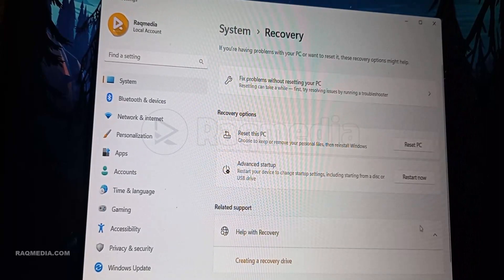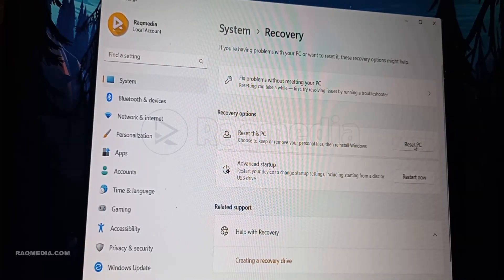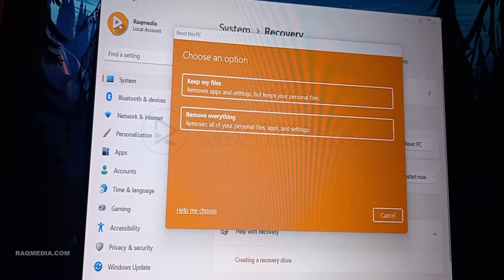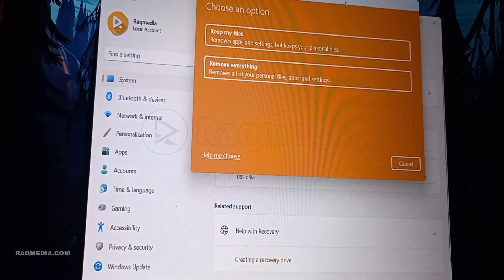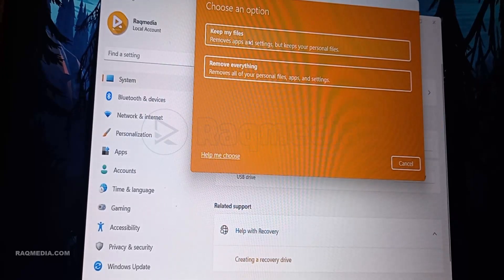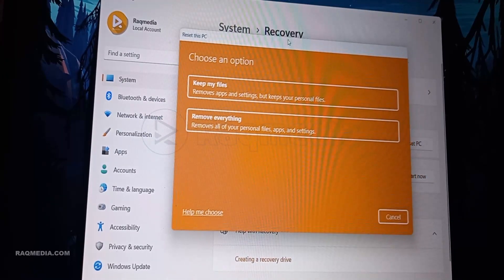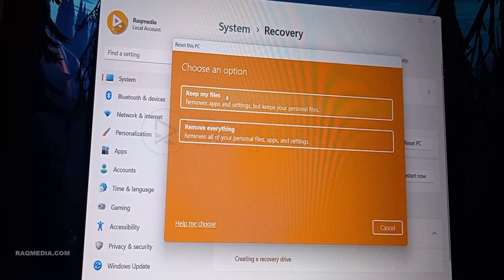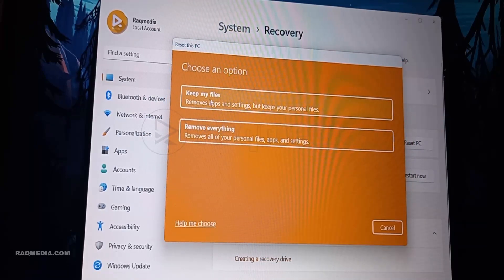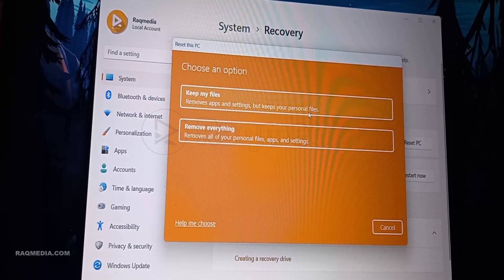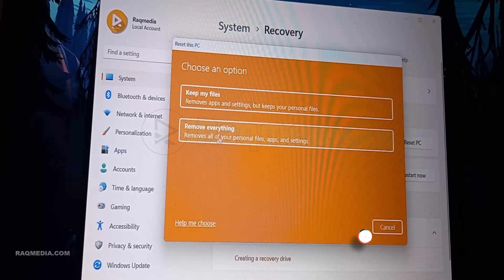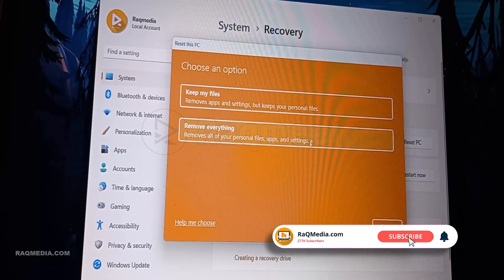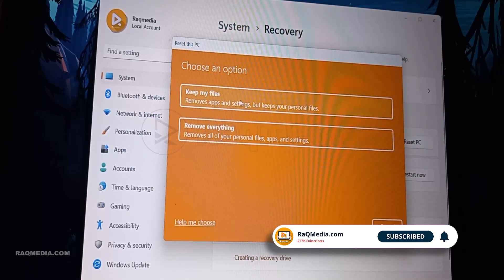Once you're in, you'll be presented with two reset options: Keep My Files or Remove Everything. The first option retains your personal files while the latter gives your PC a fresh start. If you have important files, go for the first; if you want a clean slate, choose the latter. With your choice made, go ahead and confirm — this will kickstart the reset process.